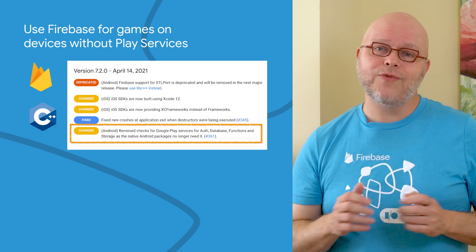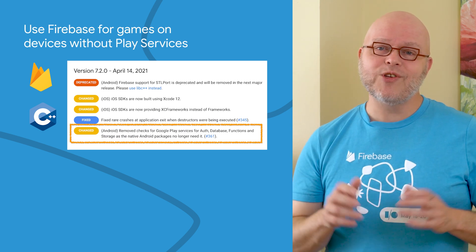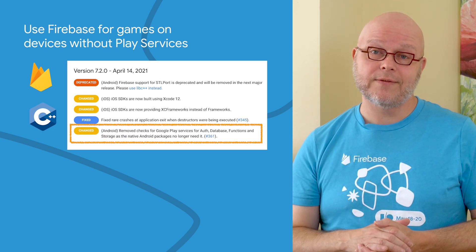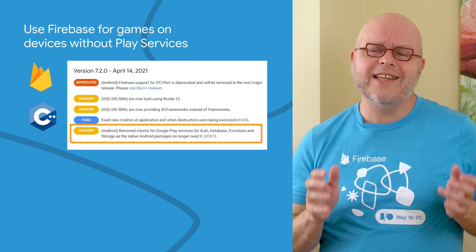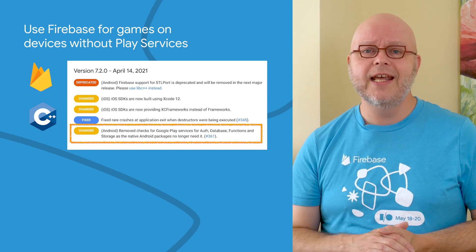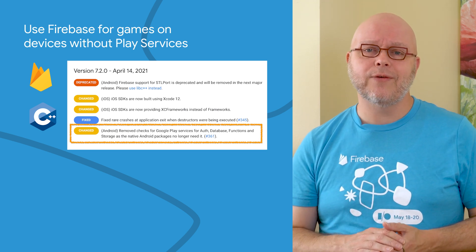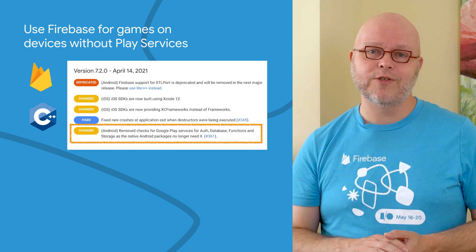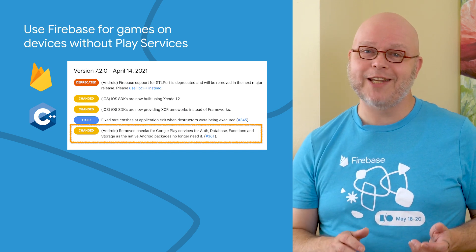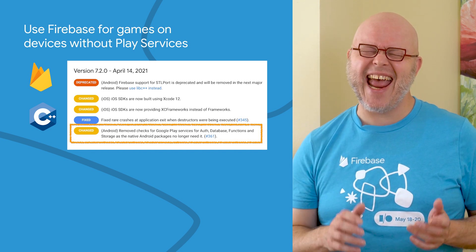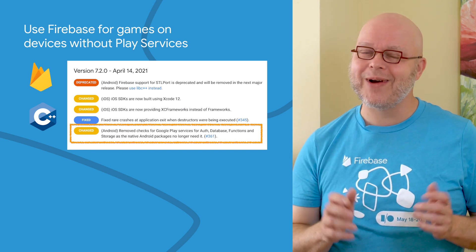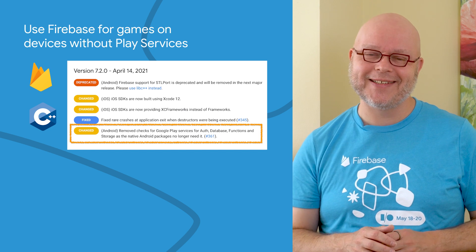You can now use Firebase in your games on devices without Google Play services. In release 7.2 of the SDK for Unity and 7.3 of the SDK for C++, the Auth, Firestore, real-time database, functions, and storage services no longer require Play services.